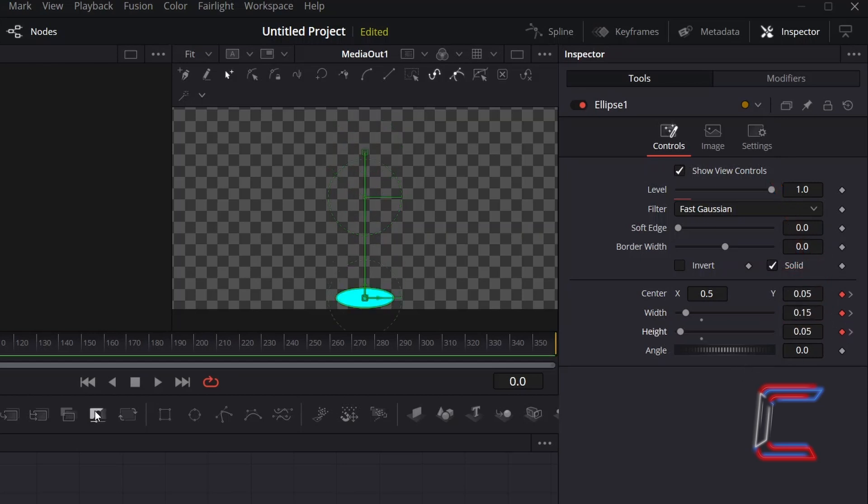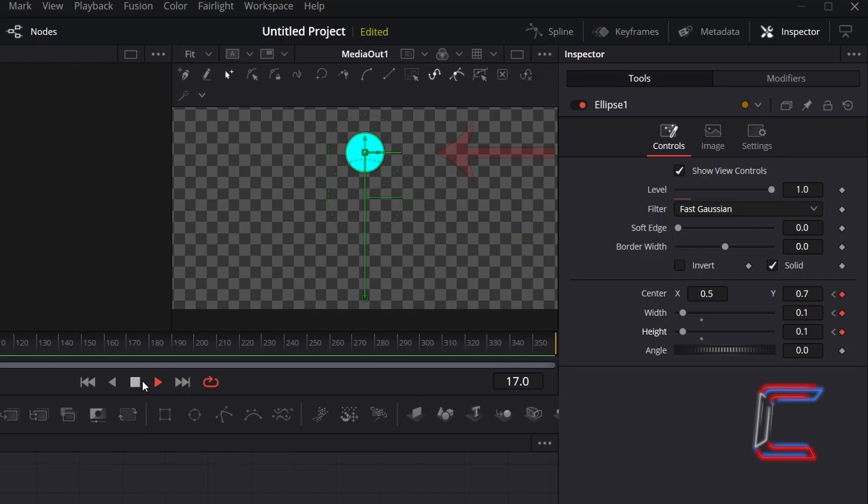We should now have an animation sequence which begins with the bouncing ball decompressing, before rising up to its maximum point, Centre Y 0.7.